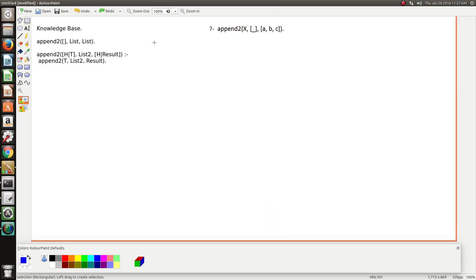In this video I'm going to walk through how to remove the last element in a list using append in Prolog, and I'll do a follow-up video to show you another strategy on how to remove the last element as well, just to show you two different ways.